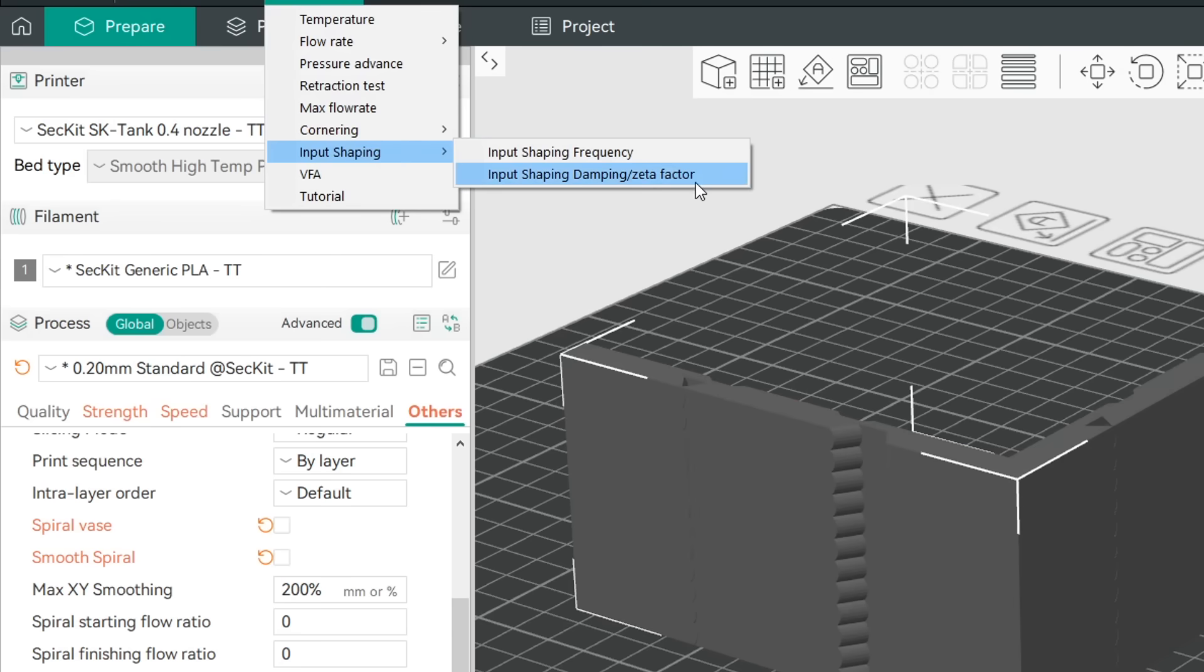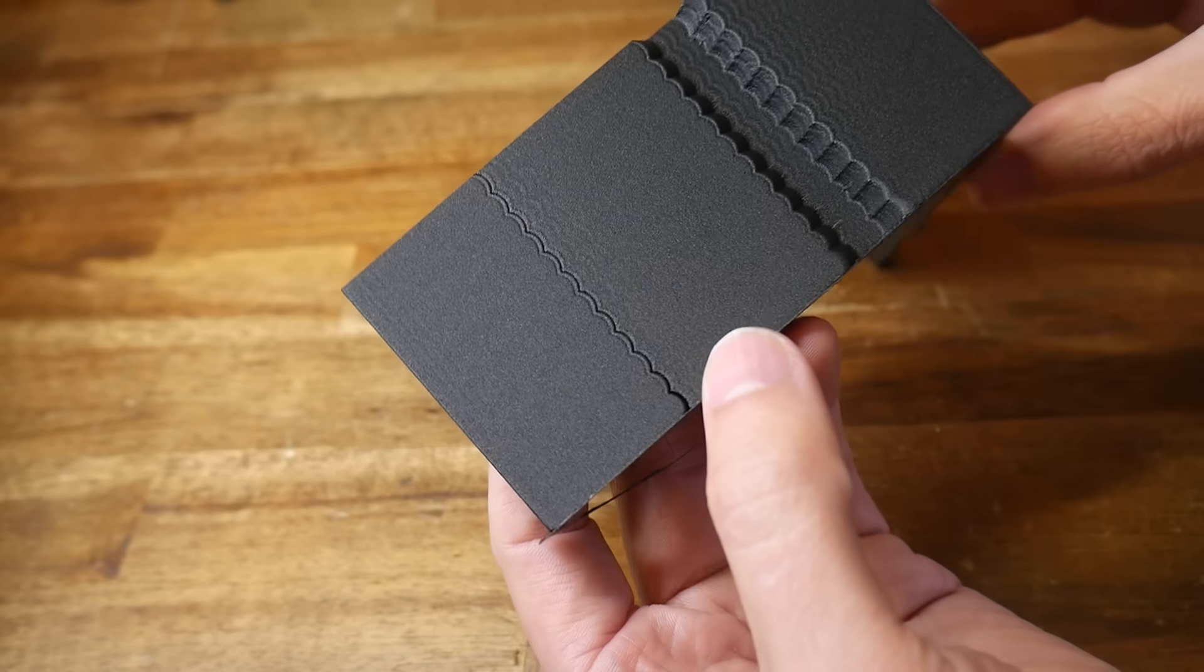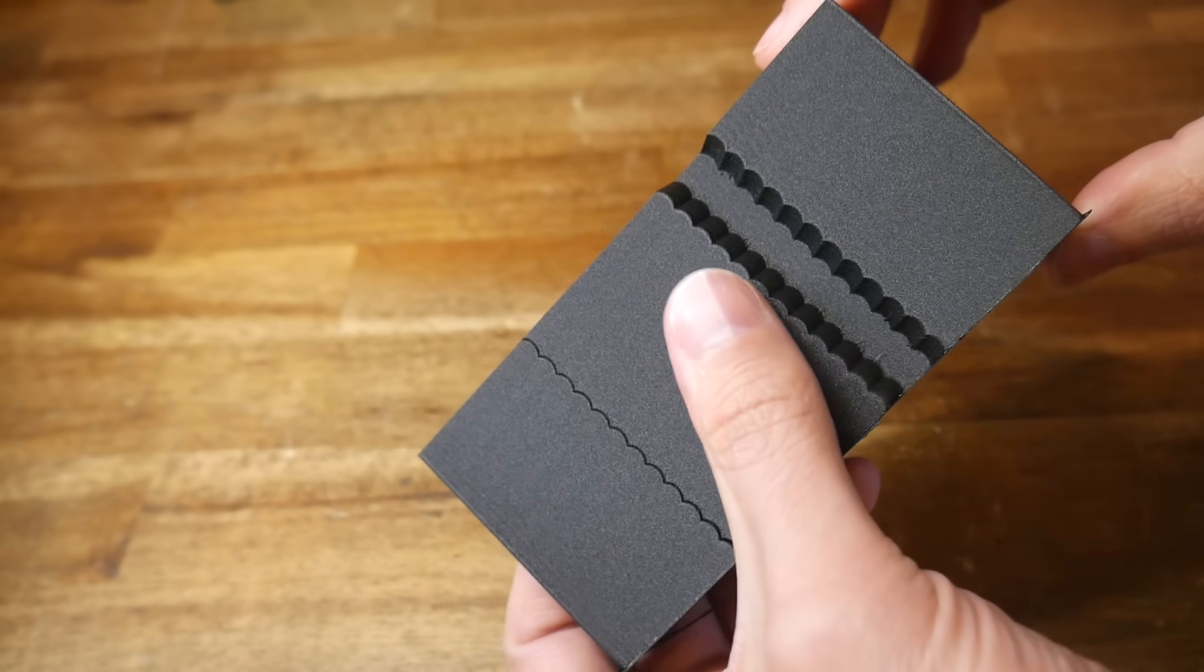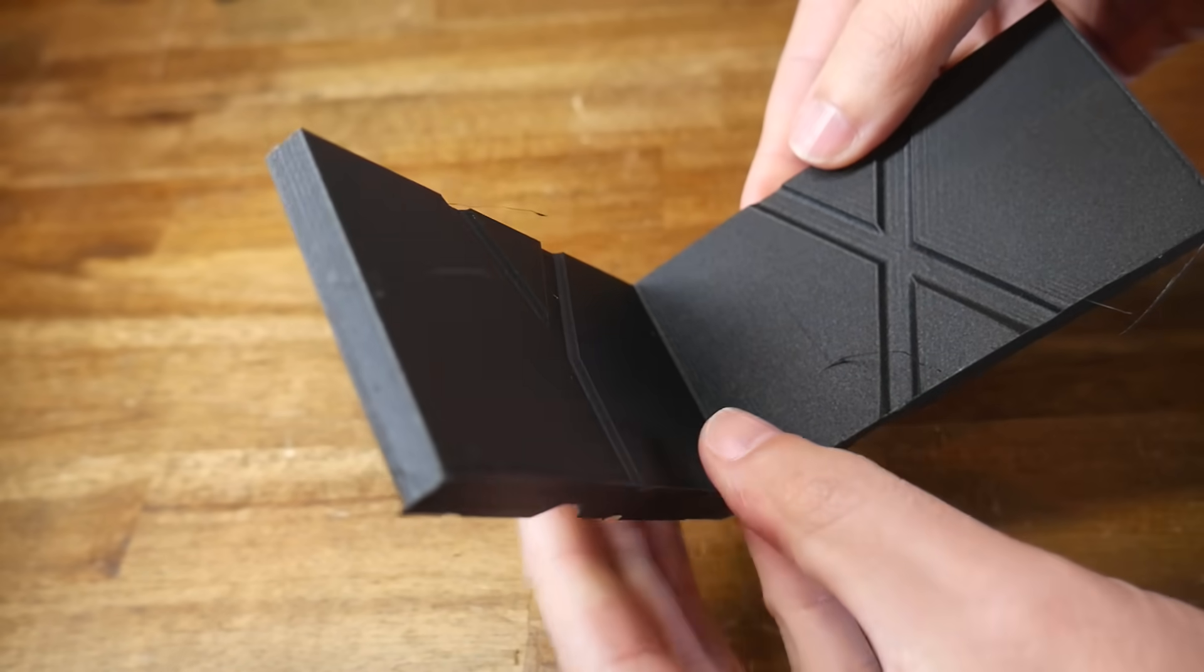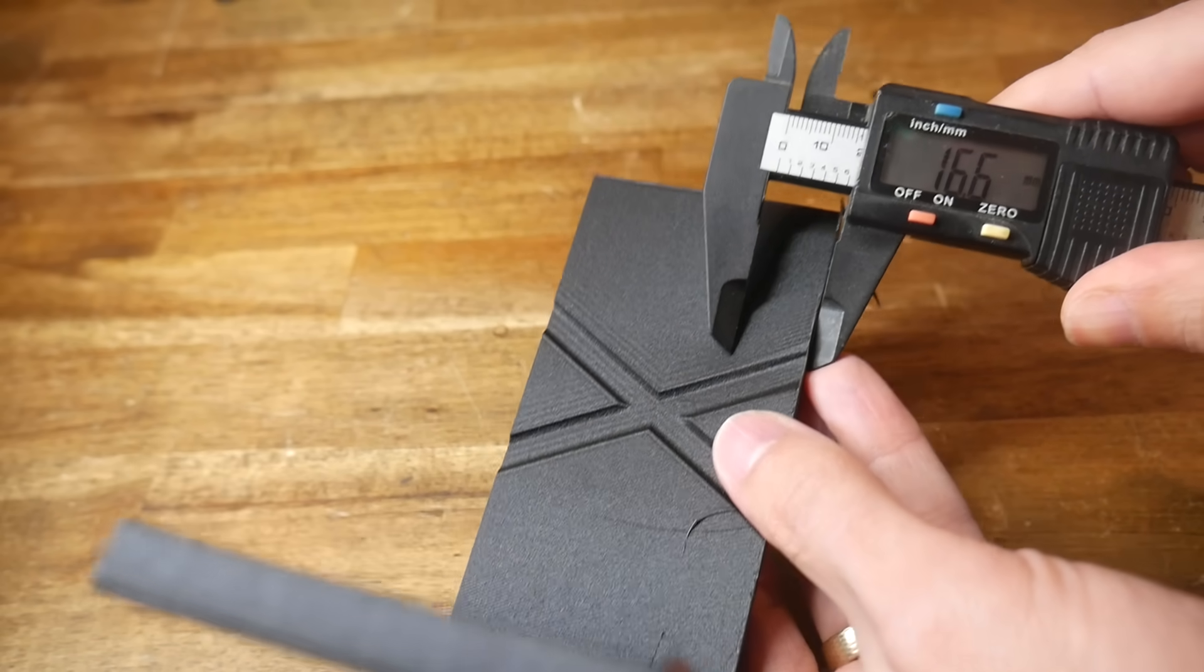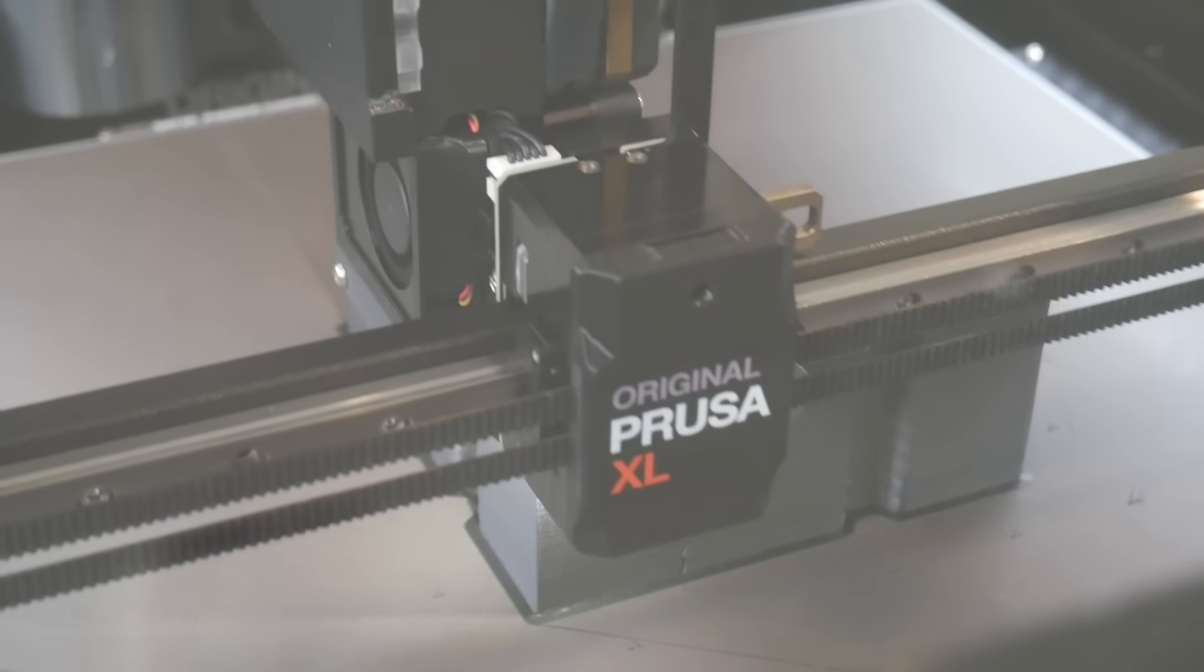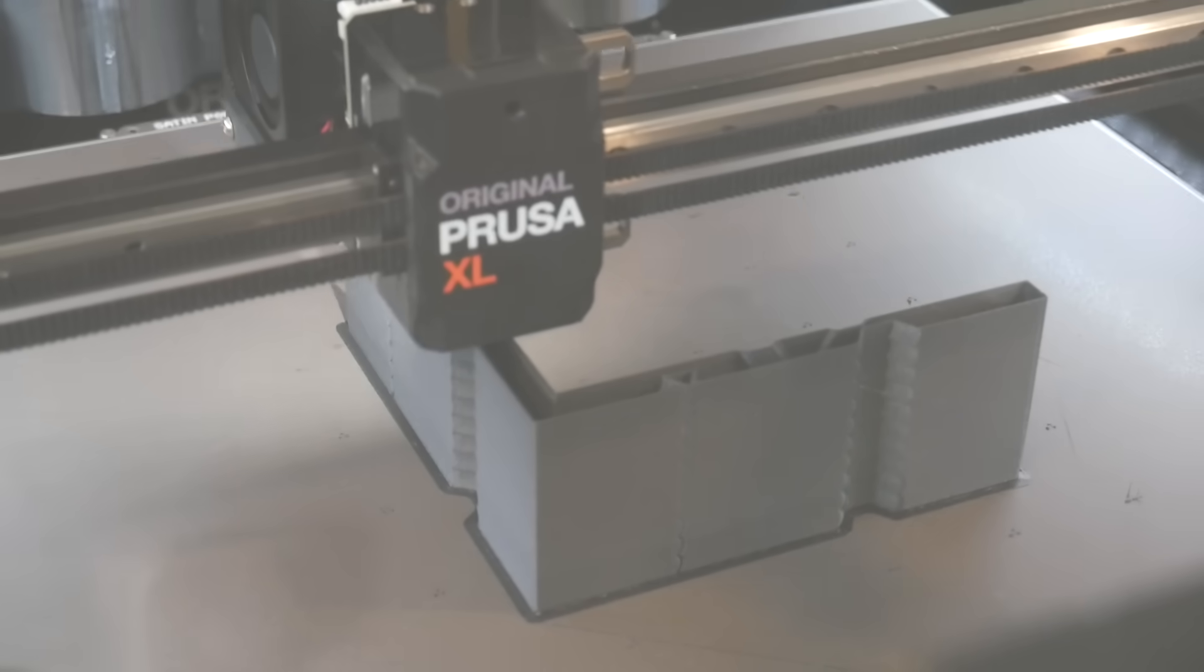We can now come back and run the second test entering our ideal frequency values from the last test and this time setting a range for the damping start and end. We slice this and print it to produce a second tower again with a range of ringing on the surface. Once again for both x and y if the values are different we find the height with the best looking surface and return to the g-code to retrieve that value. Another welcome addition that works just as well for clipper and marlin printers.